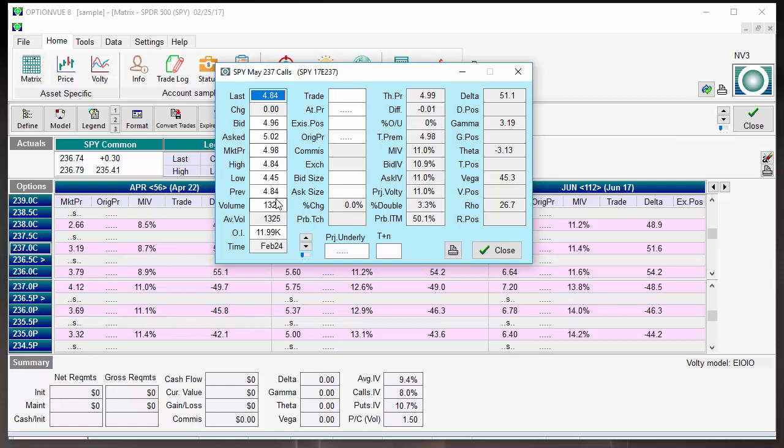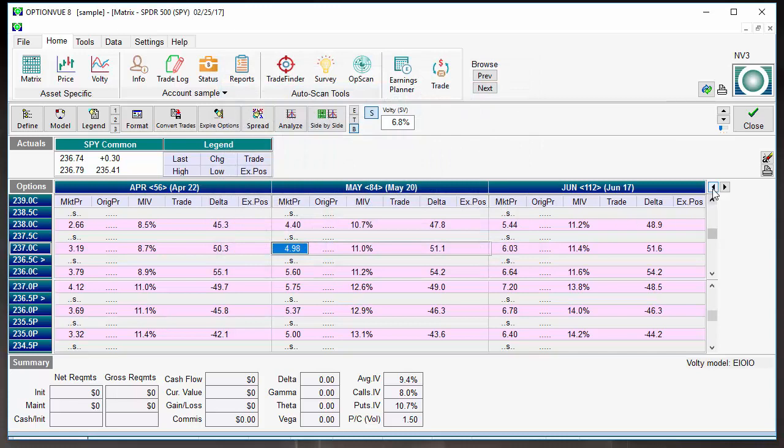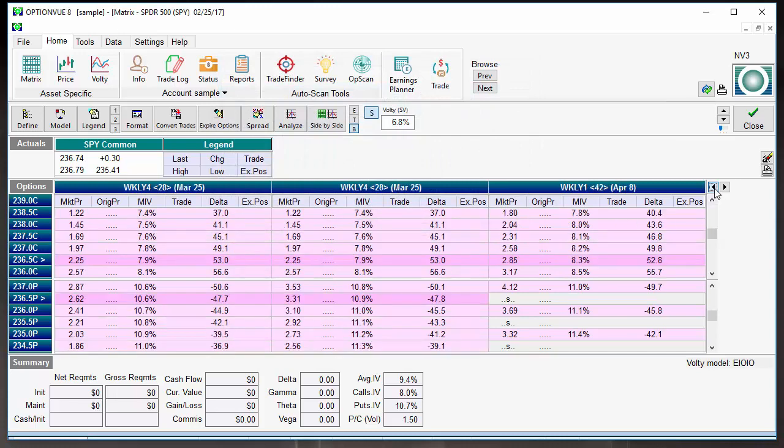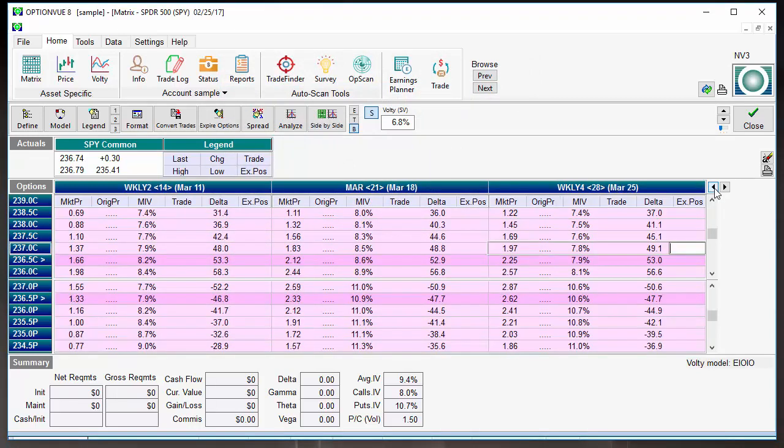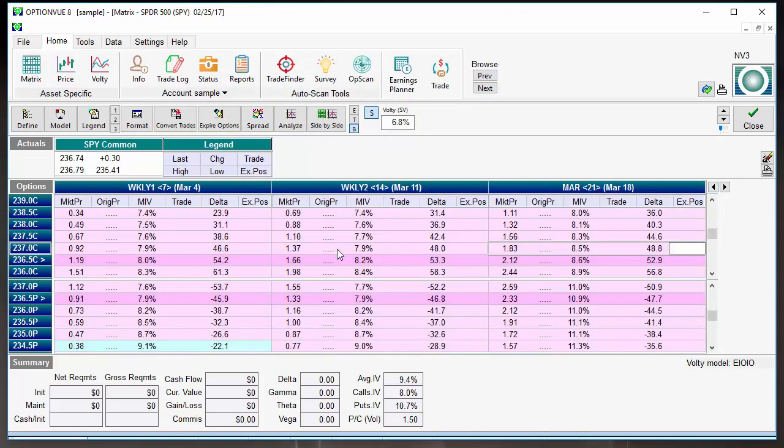Look at the volume and look at the open interest. Okay, so, this tells you there are almost 12,000 open contracts on this strike, in this expiration cycle, on this underlying asset. Furthermore, 1,300 contracts of volume were traded on the last trading day. And the closer you get to expiration, the larger that volume becomes, so we'll say 237 here, strike price.